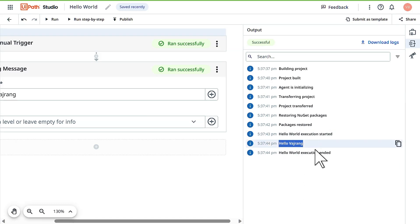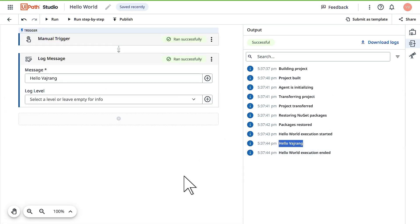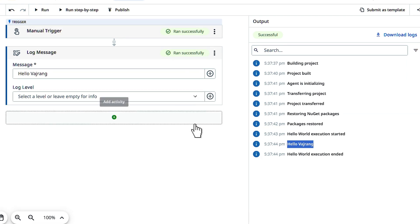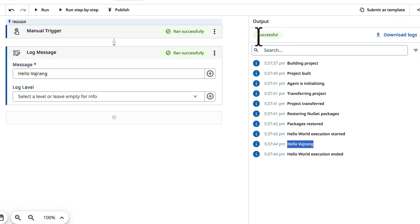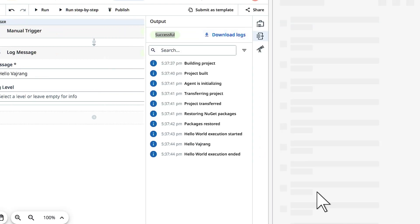Once the execution is completed you can see multiple things. On the left, every activity you can see has run successfully. It will be indicated as green. If any activity failed it will be indicated in orange or red. On the right side you can see it is successful, and if you want to download the logs of the execution you can hit on download logs.